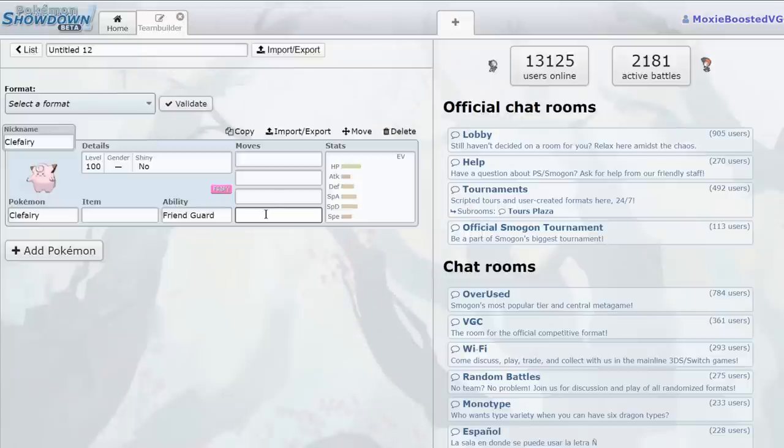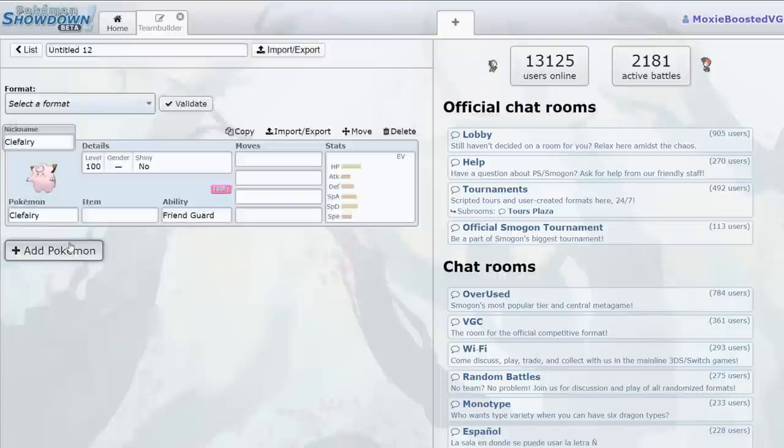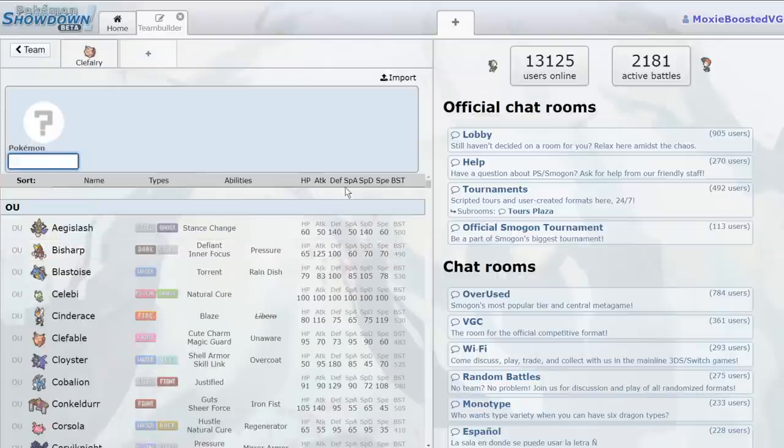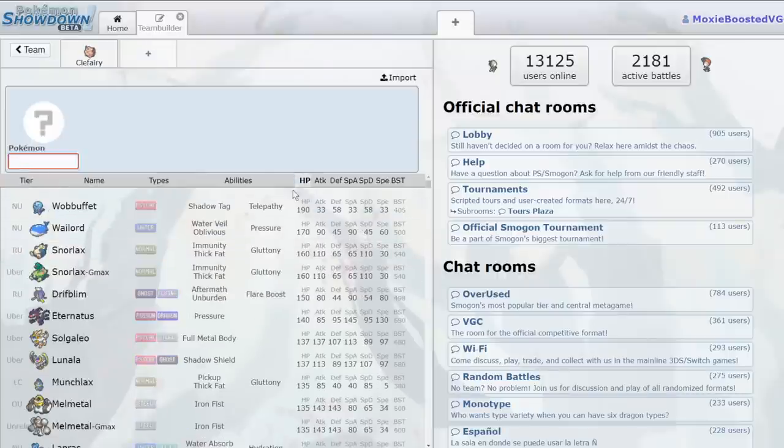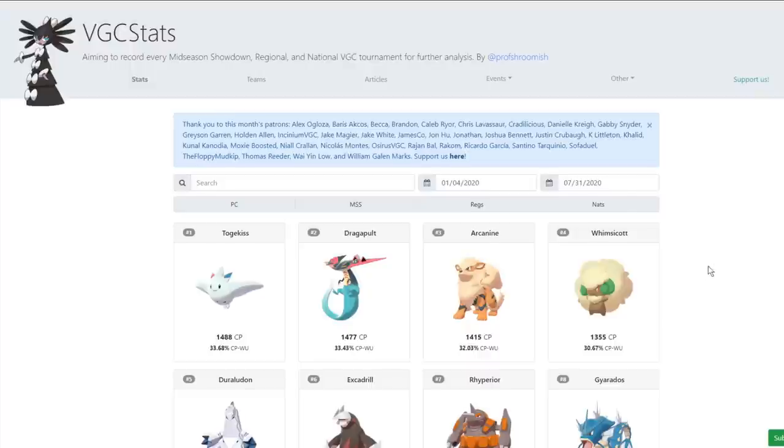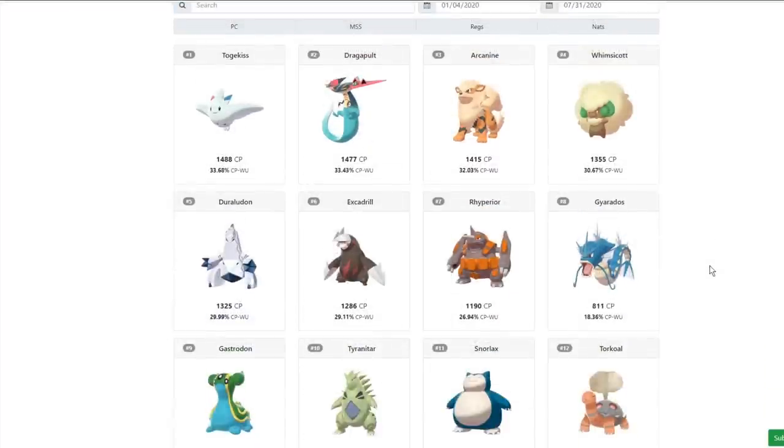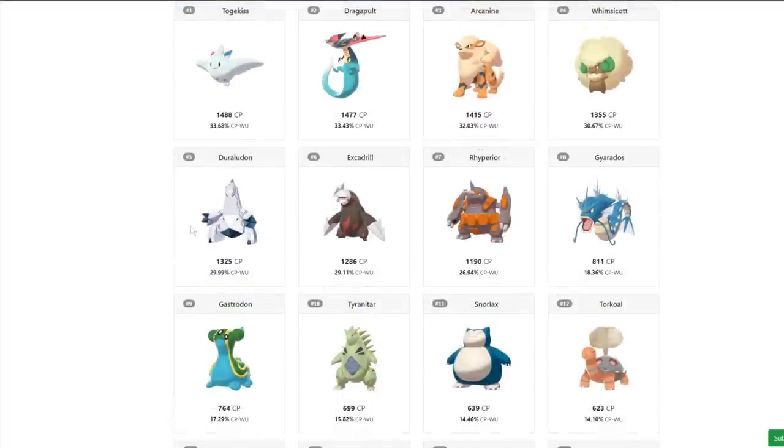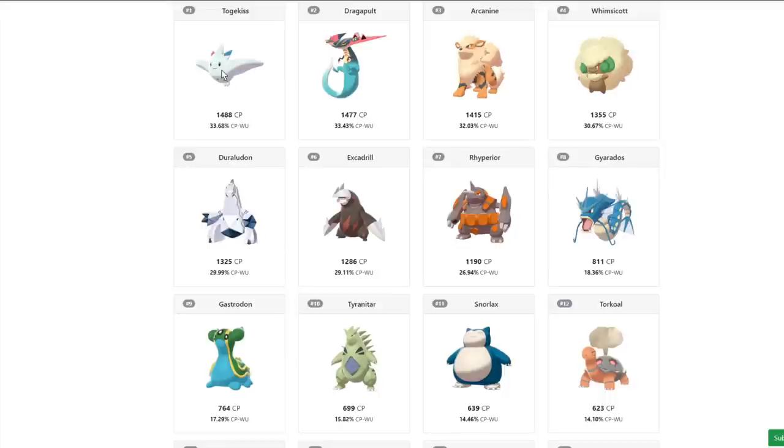So, Dynamax Pokemon - the better a Dynamax Pokemon is depends on its offensive potential, its speed, and its HP in particular. Here we are at VGC stats, and as we can see, some of the most successful Dynamax Pokemon are probably going to be things like Duraludon, Excadrill, Rhyperior, Togekiss, Snorlax to an extent, Tyranitar, and Gyarados.